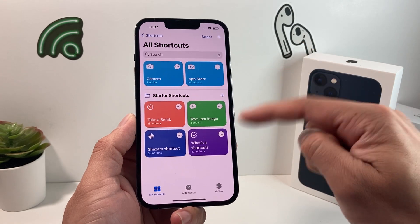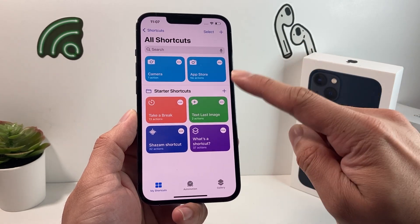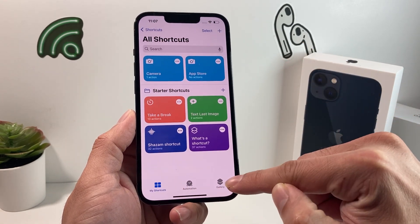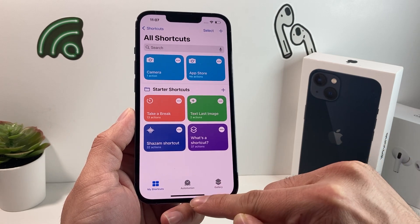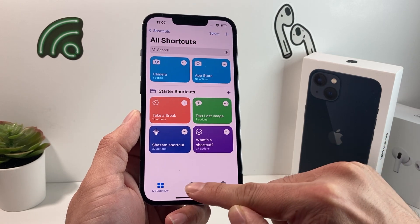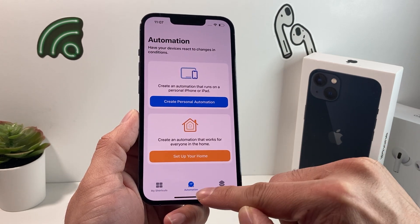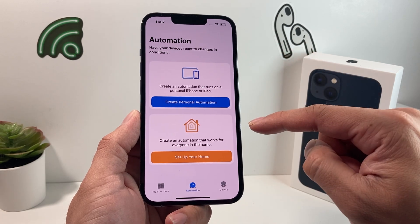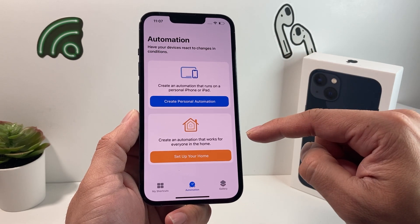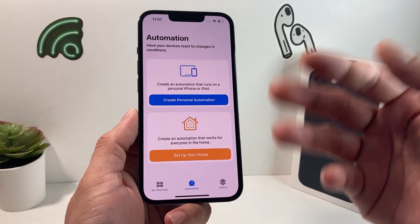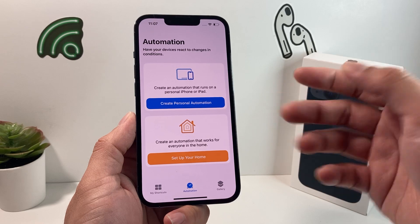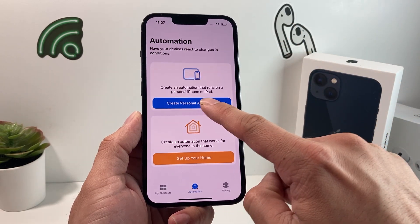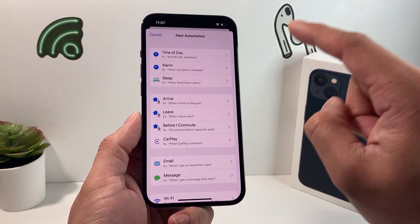Open up the app and you'll notice a couple of things going on. At the bottom, there's a menu — what we want is Automation. Once you click on Automation, you'll get a menu where you can automate things for the iPhone to do for you. To do that, simply hit Create Personal Automation.